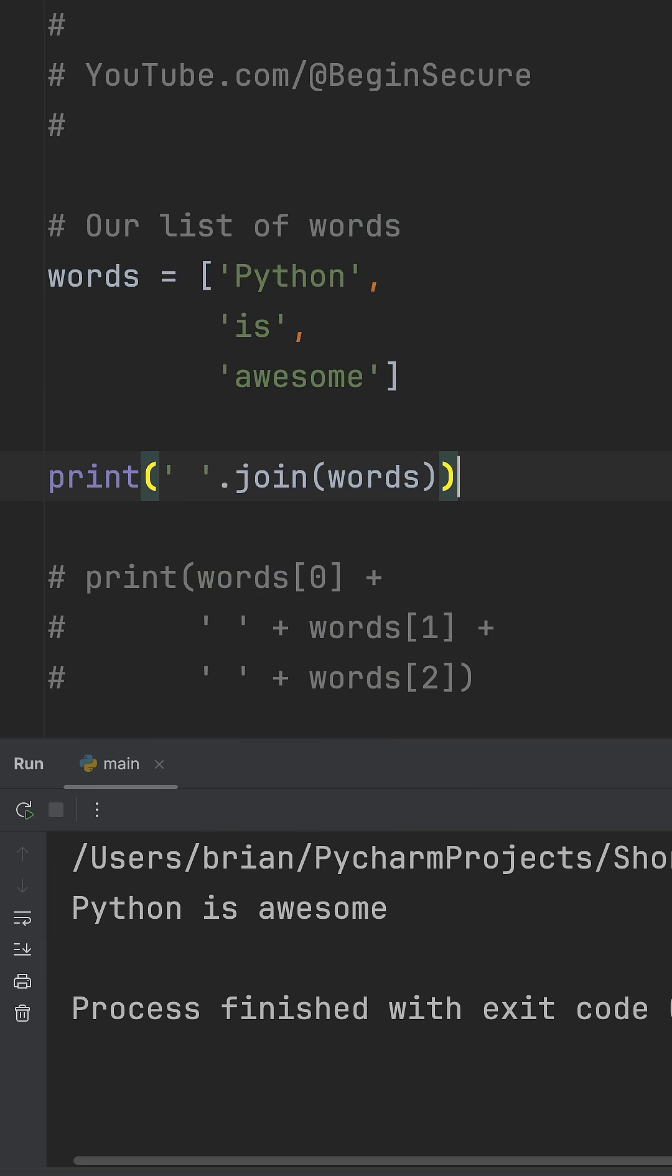And when we run it, the output is exactly what we want. Python is awesome. All in one clean line.